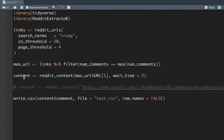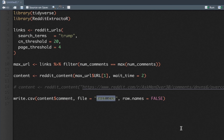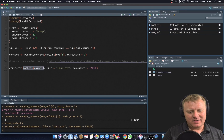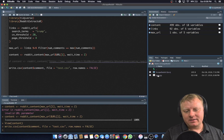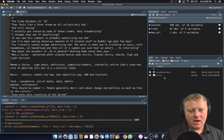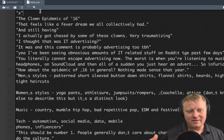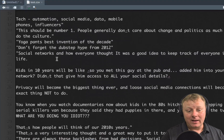I'm only interested in the comments, so I'm going to extract those and put them to a CSV file. I have my content with all the comments, and I only want the comments — dollar sign comment gets the feature — write it to a file called test.csv, no row names. Hit command enter. And now you can see that each comment is on its own line.